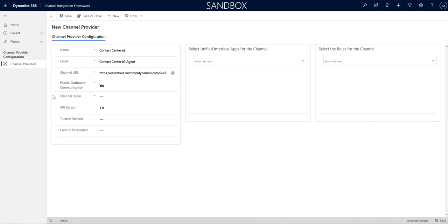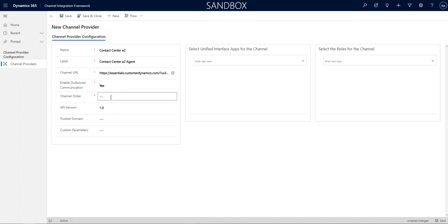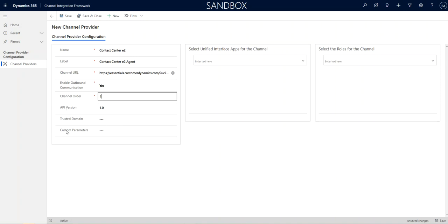We want to change enable outbound communication to yes. That's going to be your click-to-call, your click-to-text, and your emails. Channel order. We're just going to go ahead and put it in one. And you can leave the API at 1.0. Or if you are using one of the advanced applications in Microsoft that requires 2.0, it will work in either one.